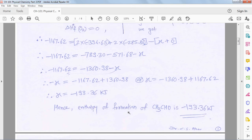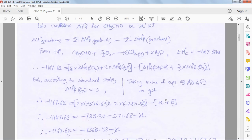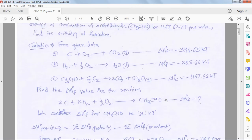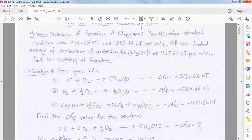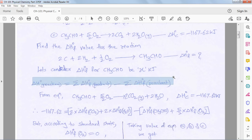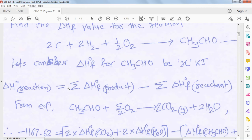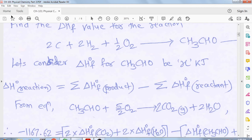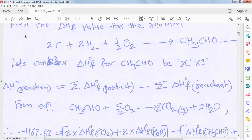This completes our first problem. Similar types of problems are asked in examinations — the reaction and values change, but the formula remains the same. Using this formula, we can calculate the heat of formation of any substance.